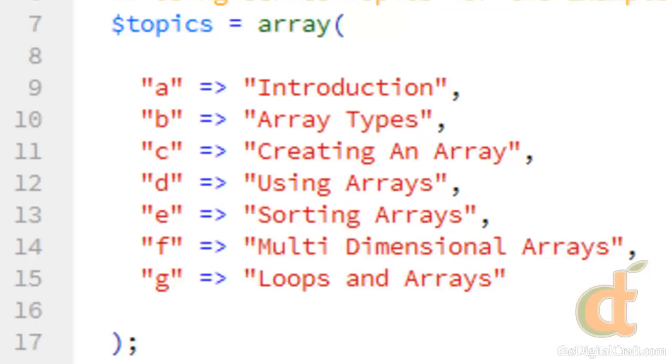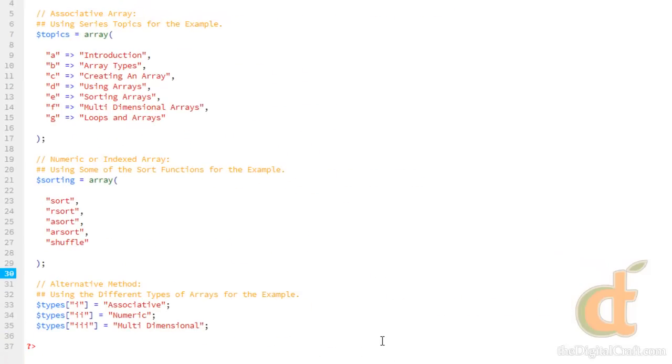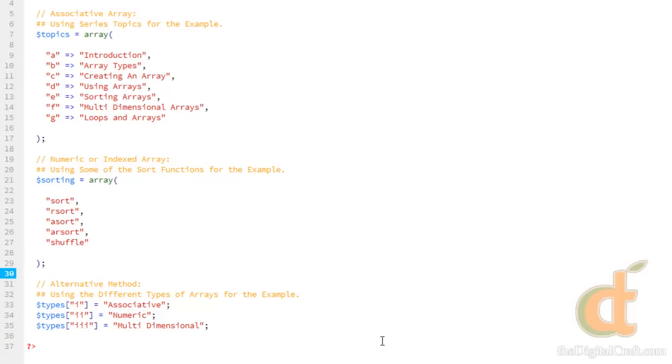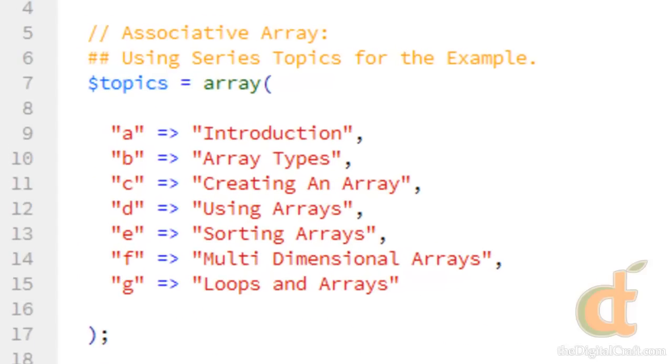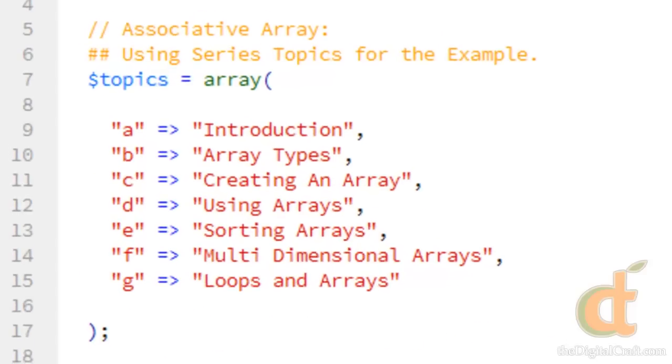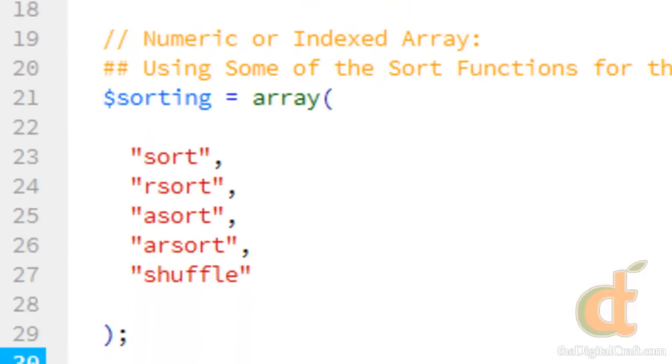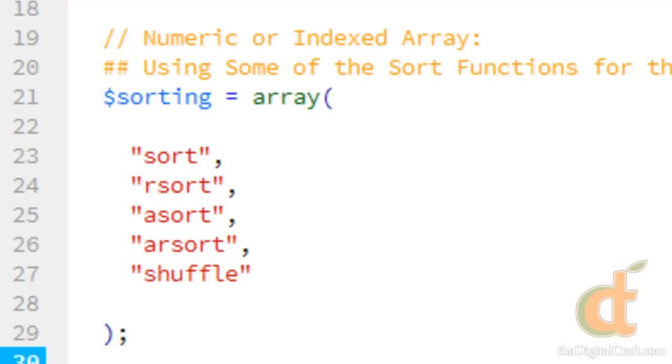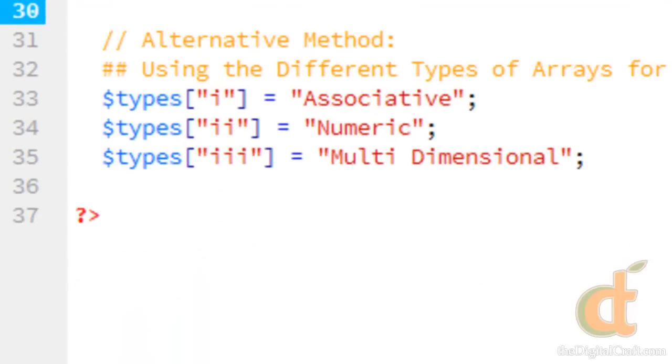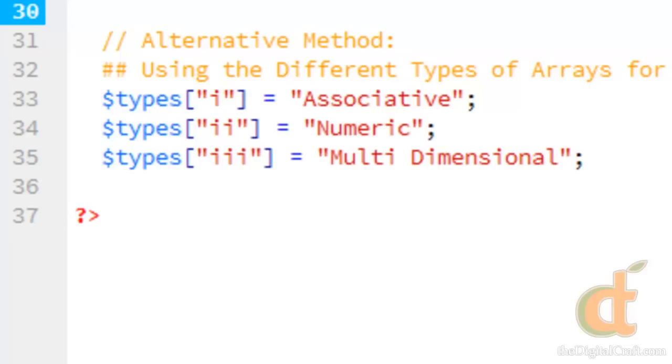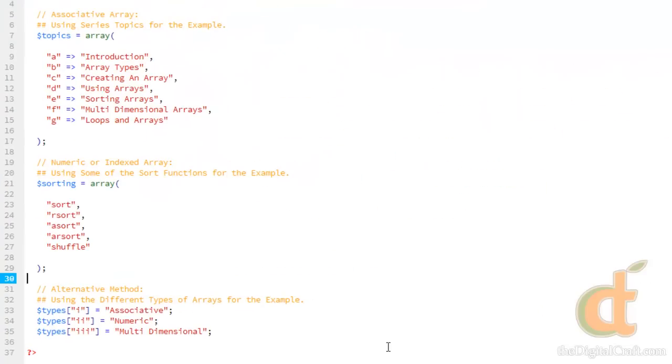And before we get started here, I'll just note what I've done here in this example is simply introduced three different methods for creating an array. In the first example, we're defining the keys ourself. In the second example, we're going to allow PHP to go ahead and generate the keys for us. And the third example is just a different way to do what you're doing in the first example. And this third example kind of mimics more the method you would use when making variables.